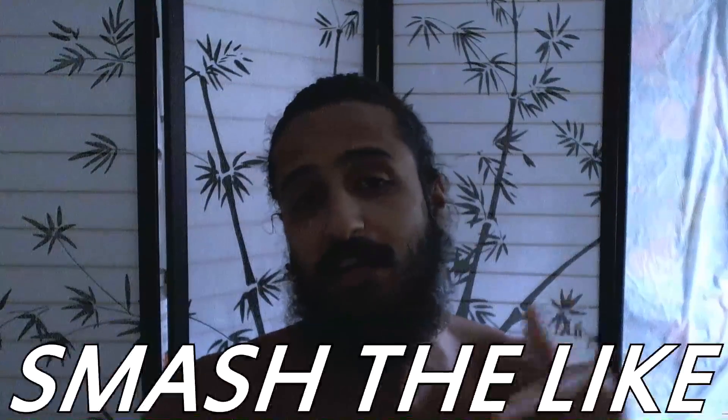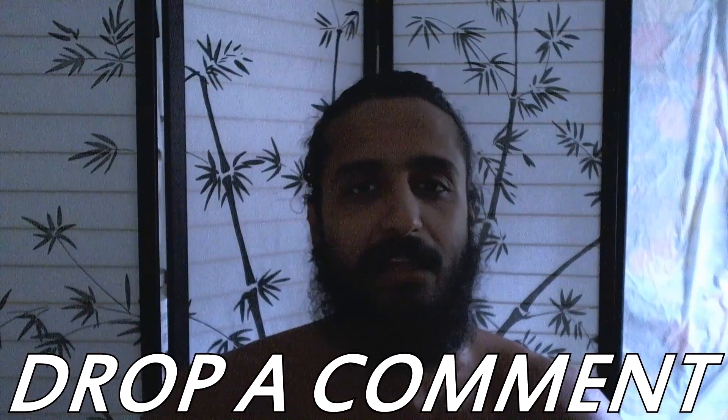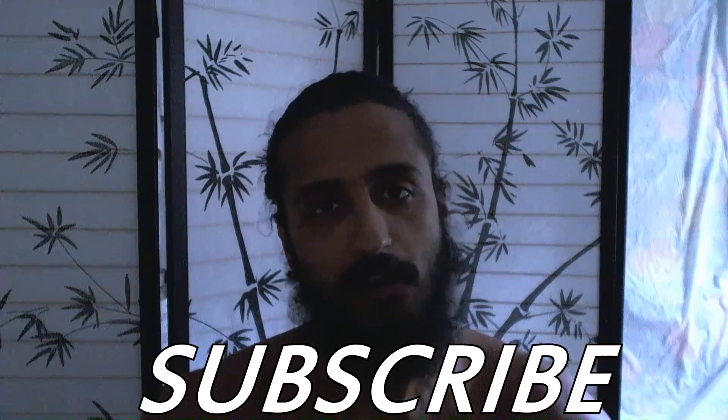So guys, that wraps it up for this tutorial. If you guys like this tutorial, remember to smash the like button, drop a comment, let me know what you guys want to see in the future in any future tutorials. And make sure you guys are subscribed for more future content, and I'll see you guys in the next tutorial. Until then, take care.